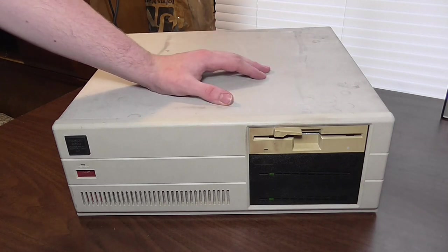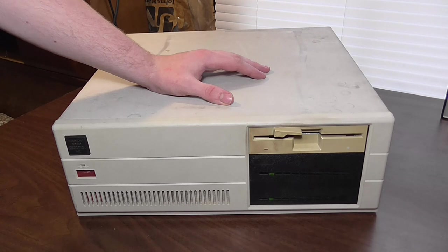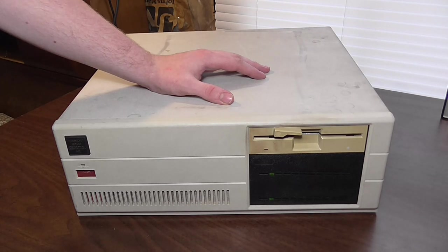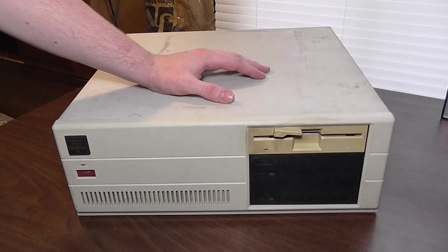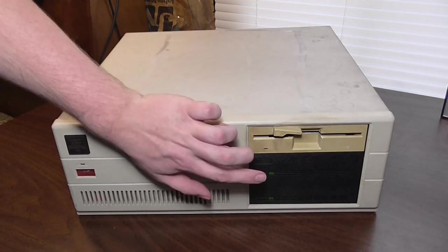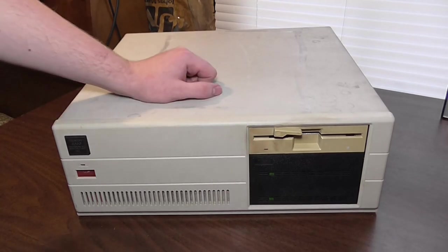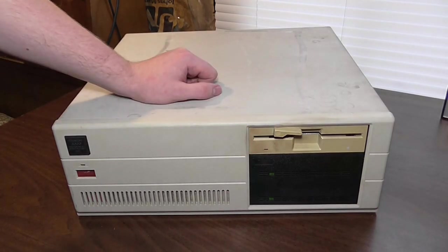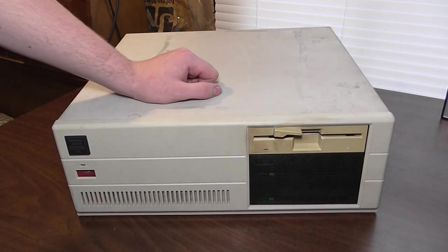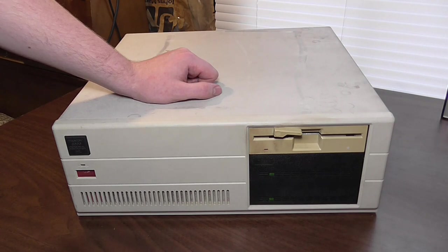Originally it came with a 287 8-megahertz math coprocessor and like I said two of those floppy disk drives. They were the 360k variety, double-sided, 40 tracks each.